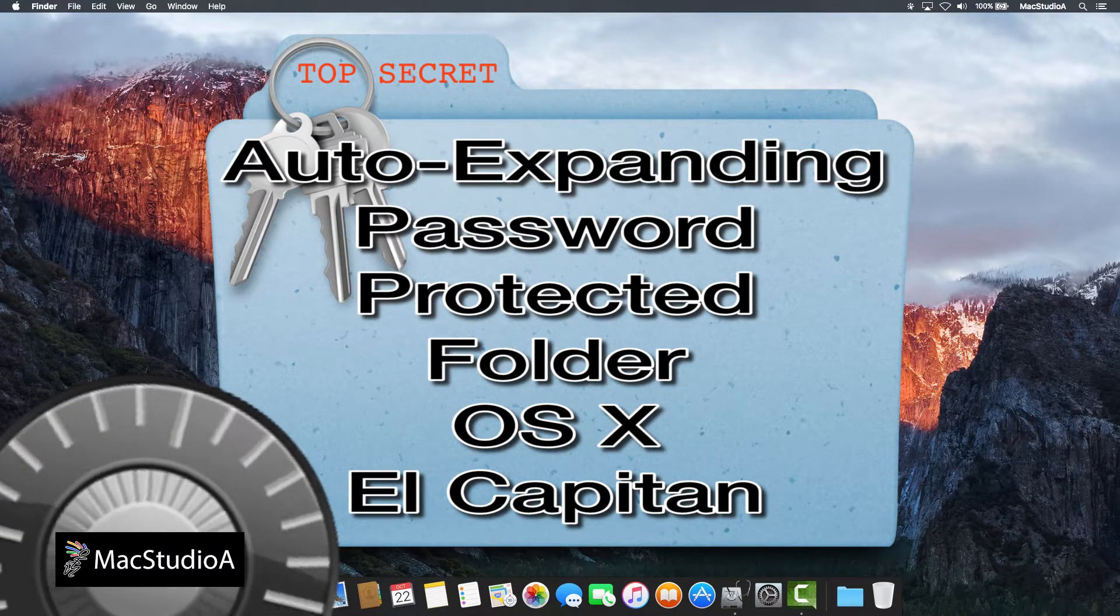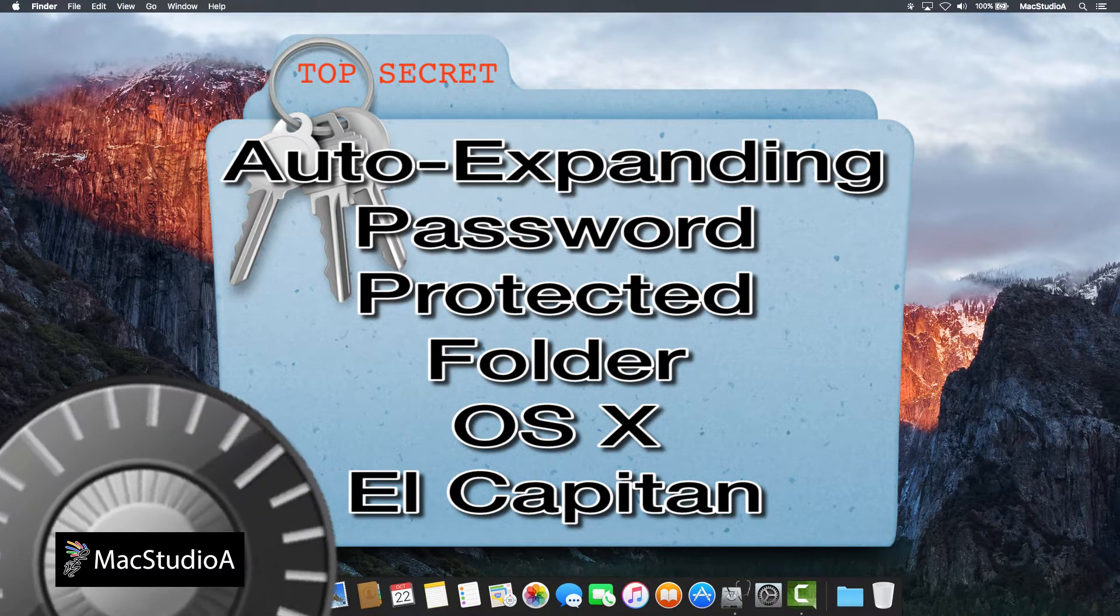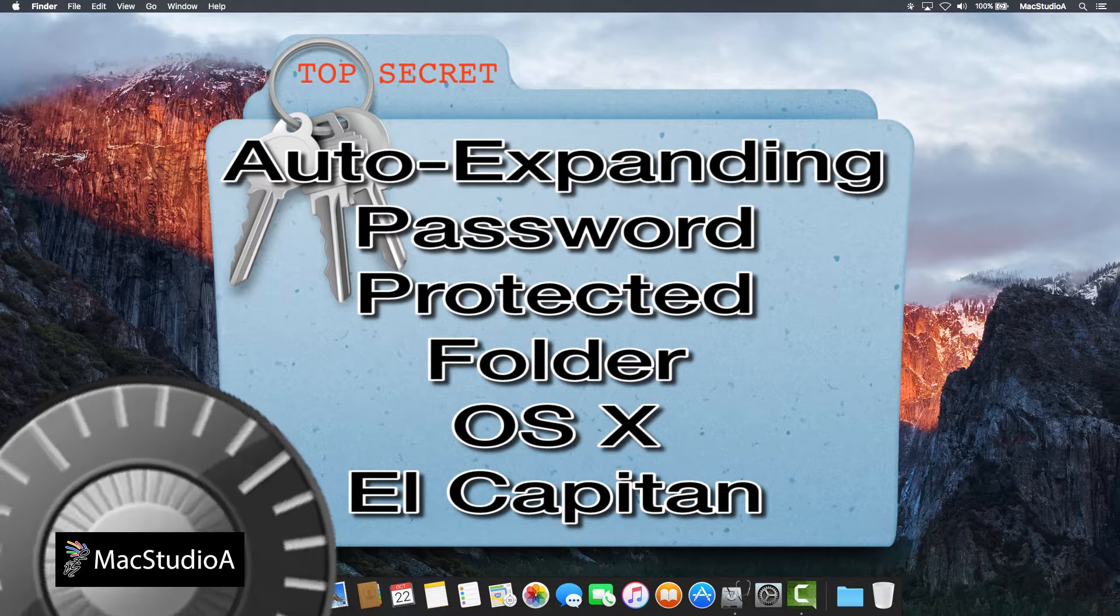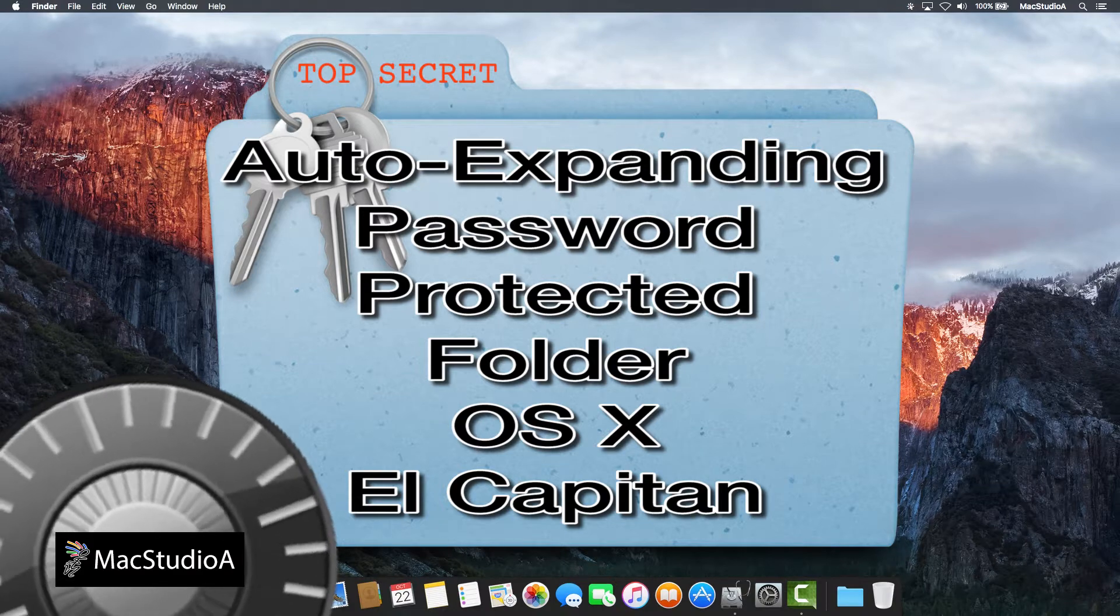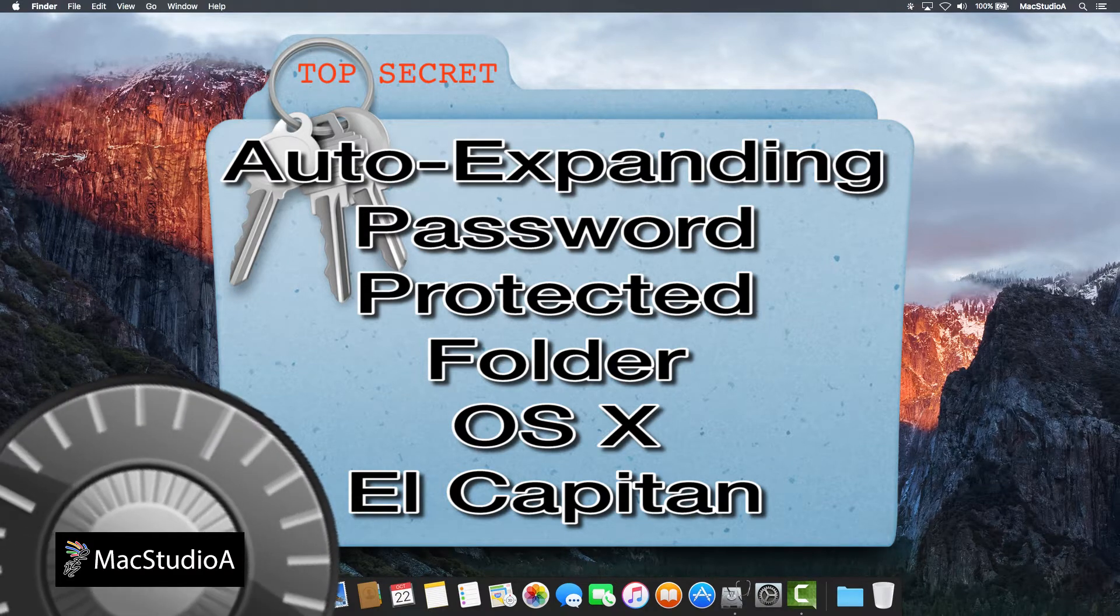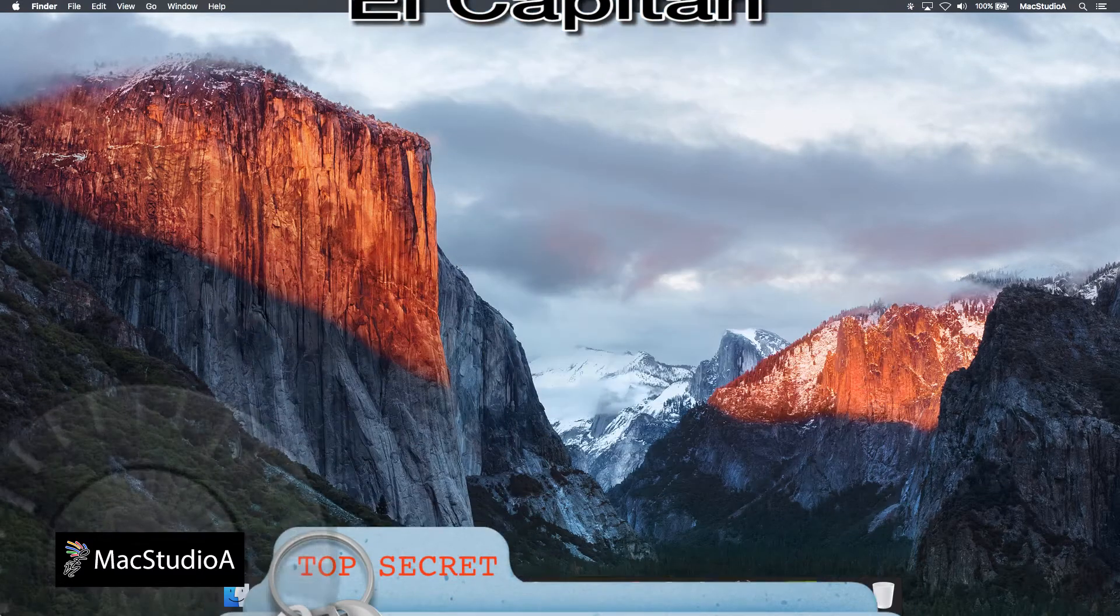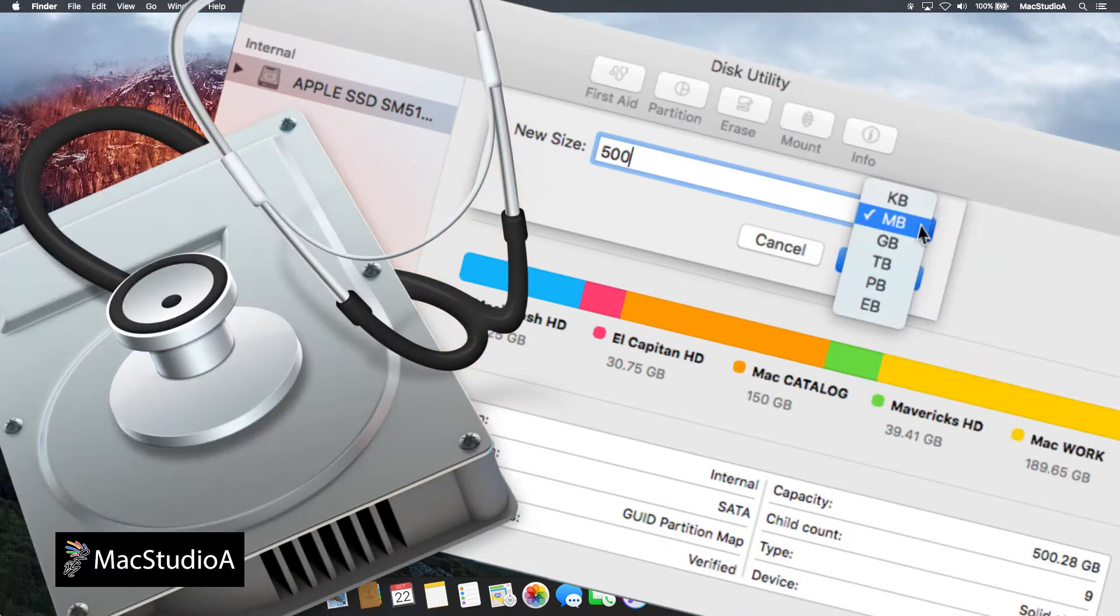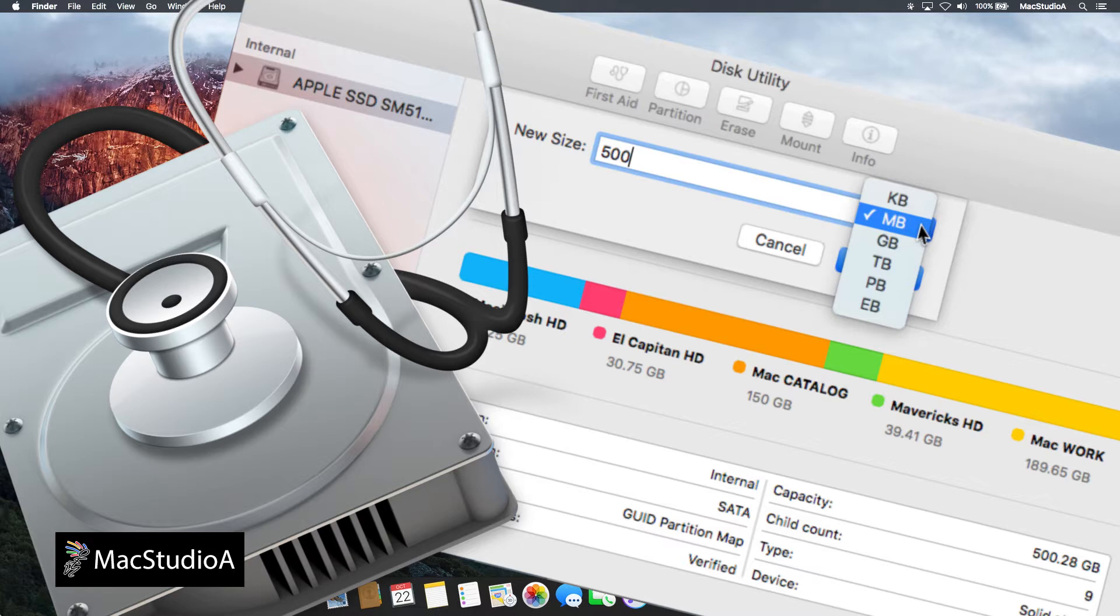This episode is an update from a previous episode that was done using Disk Utility for OS X Yosemite. Using the new Disk Utility in El Capitan, creating and resizing an encrypted password-protected auto-expanding folder, also known as a sparse-bundled disk image, is a relatively easy process.